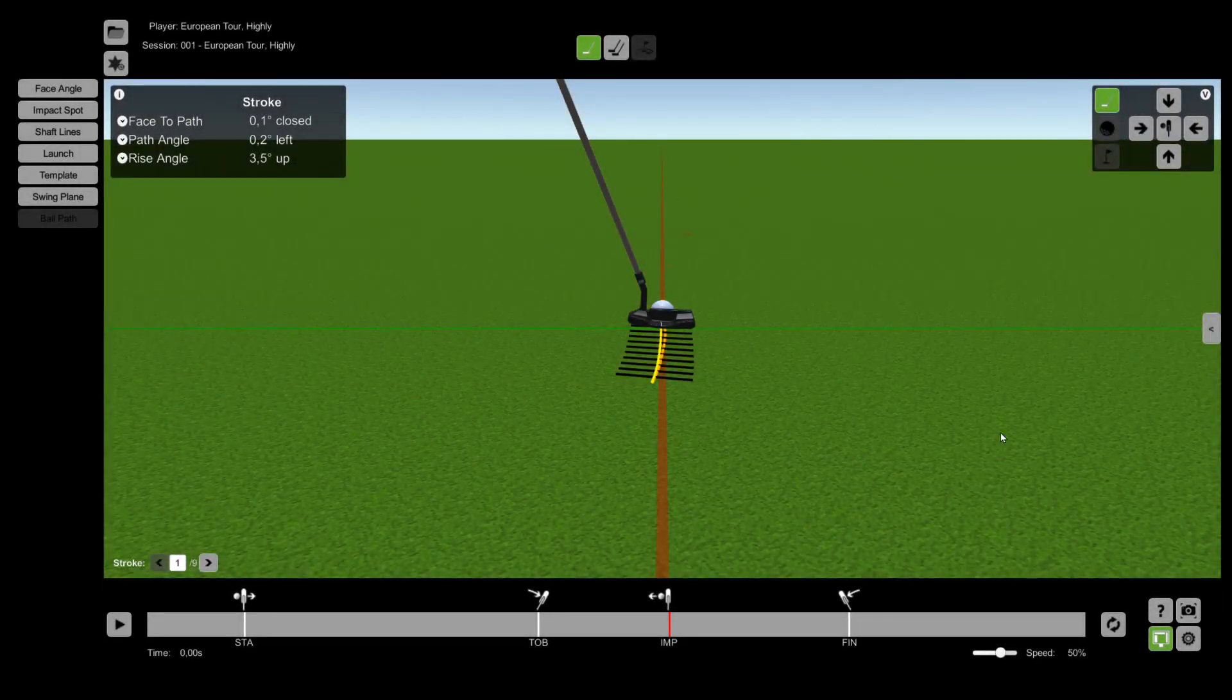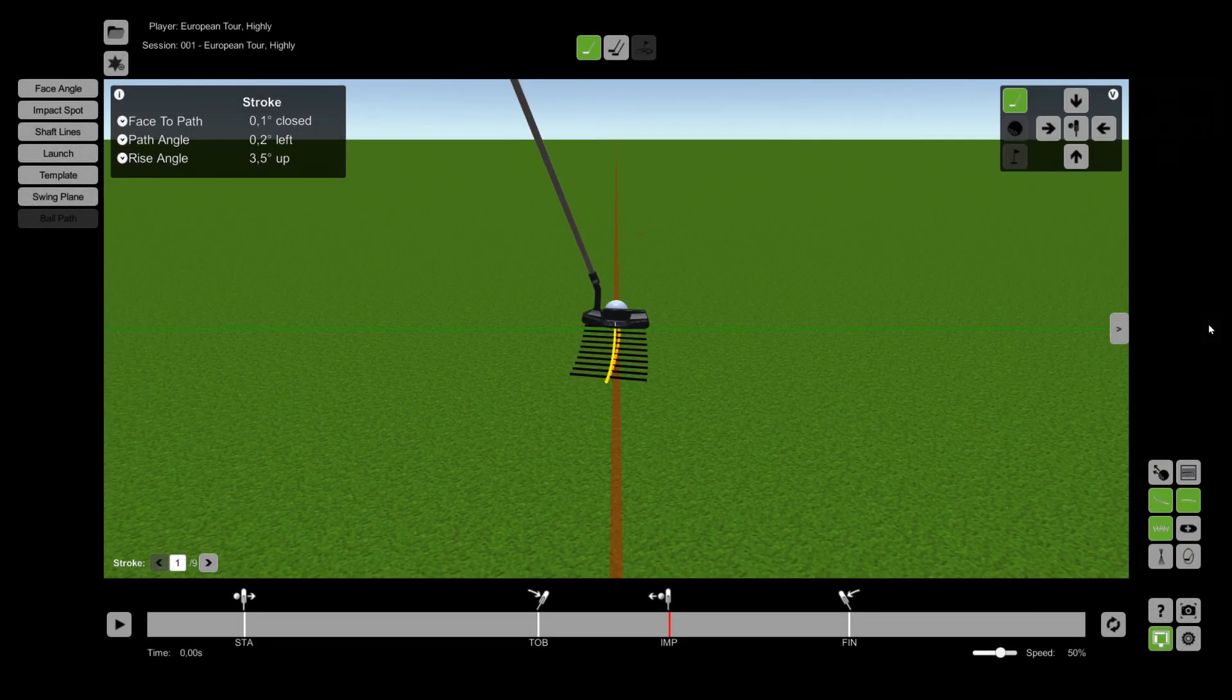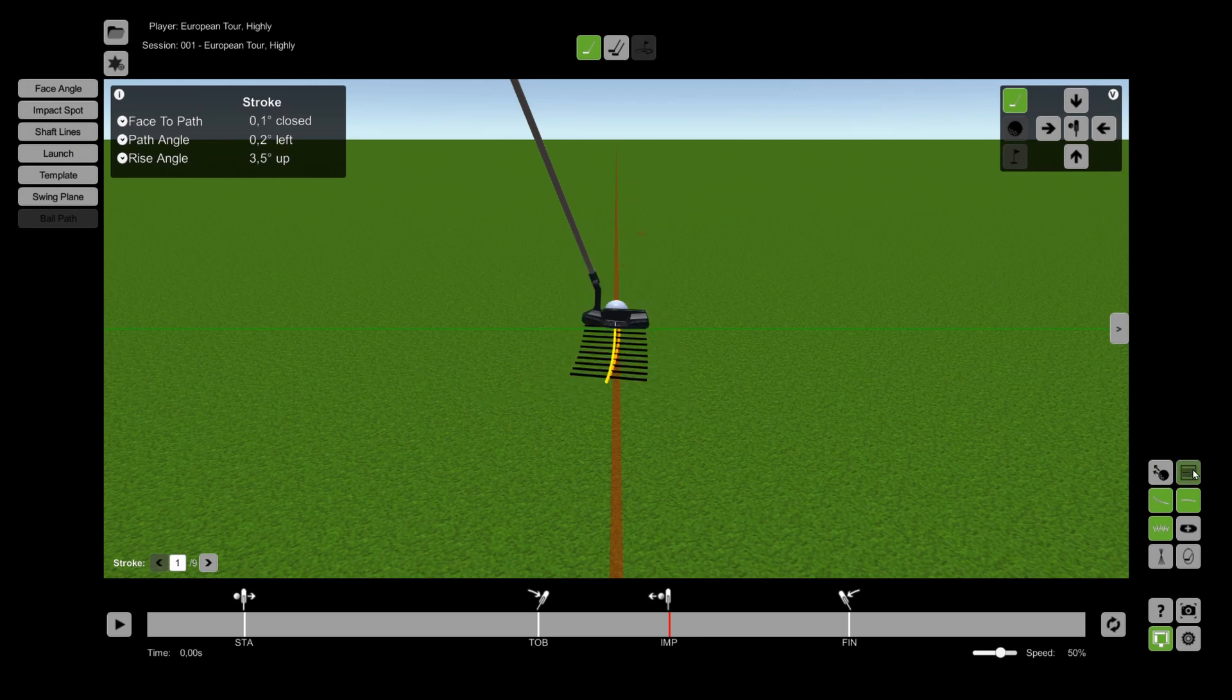You can adjust the overlay information individually for your personalized view by using the buttons on the right side of the screen.